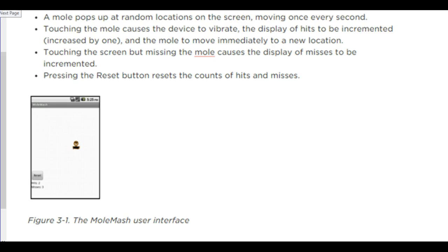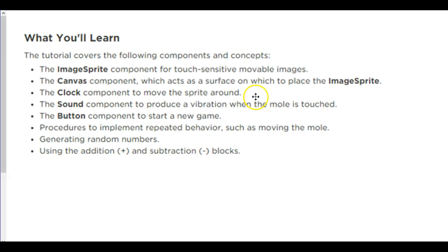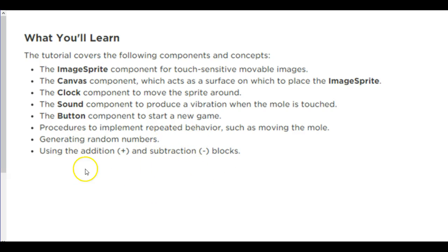The mole's going to pop up on the screen randomly once a second. So here's what we're going to look at using. We're going to use image sprites, and this time we're going to determine whether or not we're actually touching a particular image sprite, whereas before we were just touching the screen. The canvas component, of course. A clock component to move the sprite around. A sound component, only this time the sound component's going to produce a vibration rather than a sound. Next, we're going to have a button to start a new game and some procedures and code to move stuff around. We're also going to talk about how to generate some random numbers and using addition and subtraction.